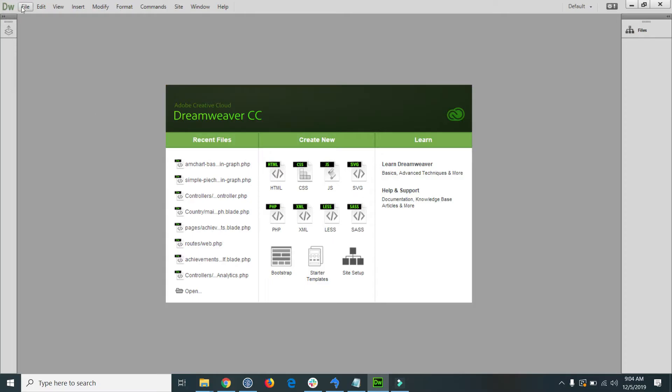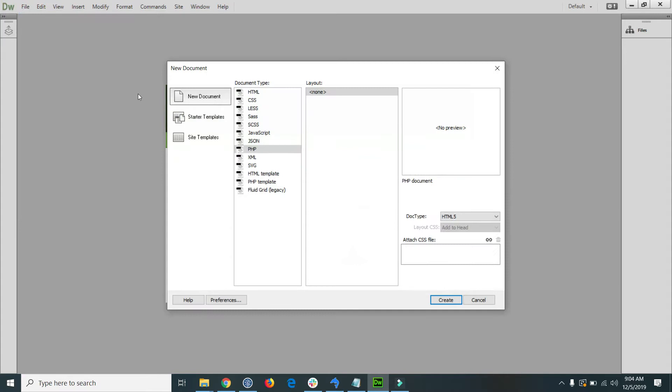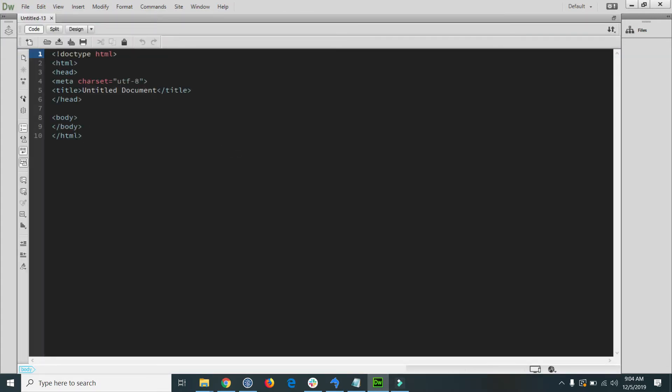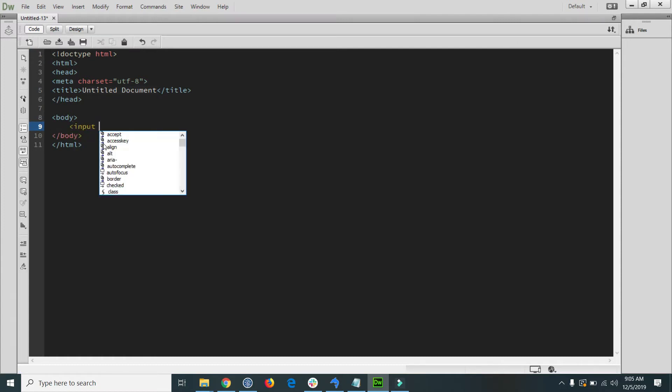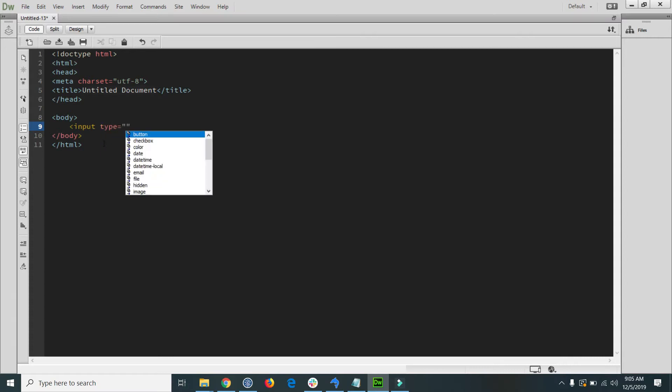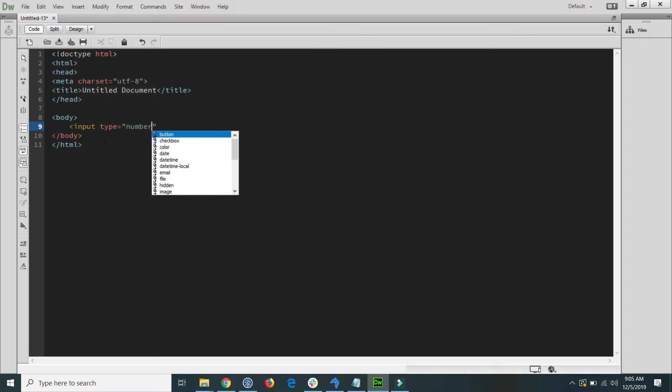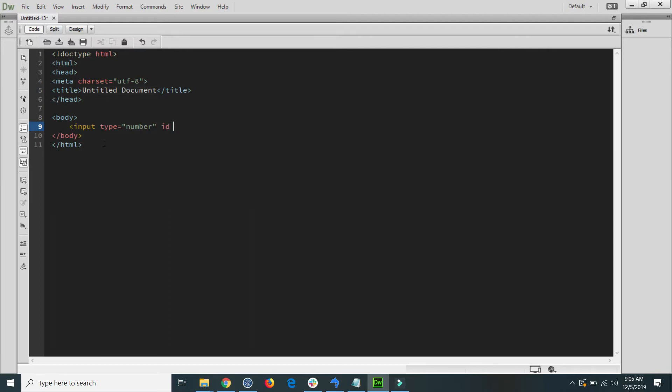First I go to the file and create a new PHP file and here inside the body I just declare an input field and its type is number and for example its ID is number underscore ID and I close the input field.